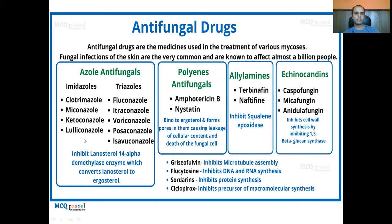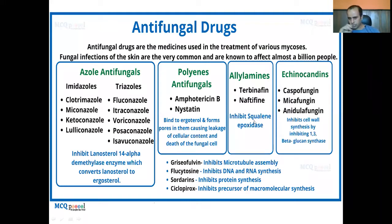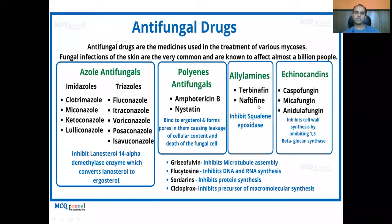The antifungal azoles inhibit the lanosterol 14-alpha-demethylase enzyme, which converts lanosterol to ergosterol. Another class of drugs called allylamines, like terbinafine and naftifine, are known to inhibit squalene epoxidase, resulting in concentration of squalene in the fungal cells, which causes death of the fungal cells.